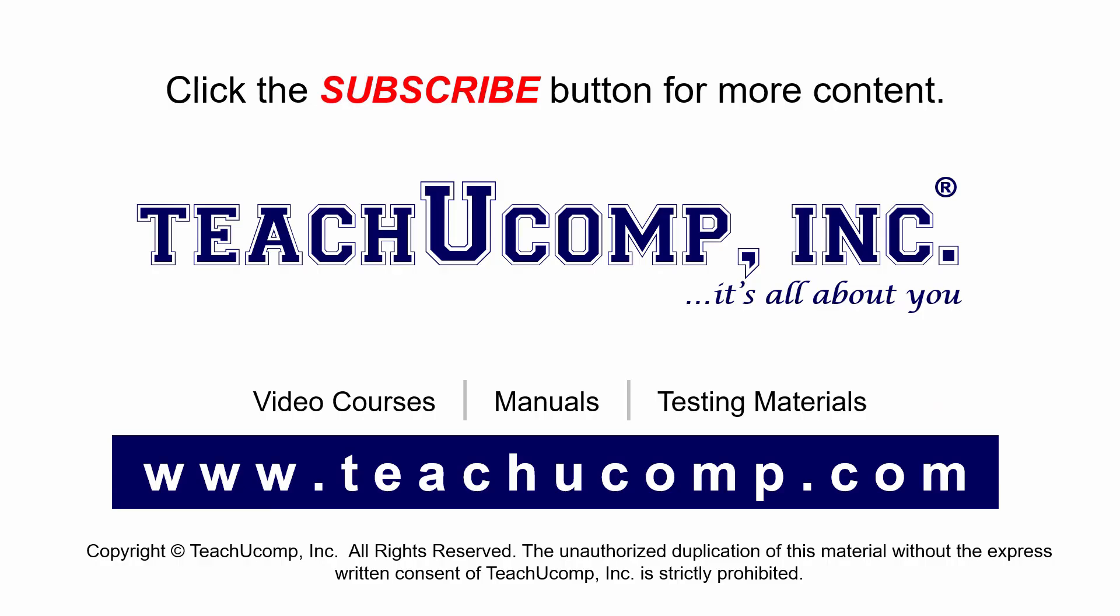Remember to click the Subscribe button to see more of our videos. Get ad-free courses at teachucomp.com. Thank you.